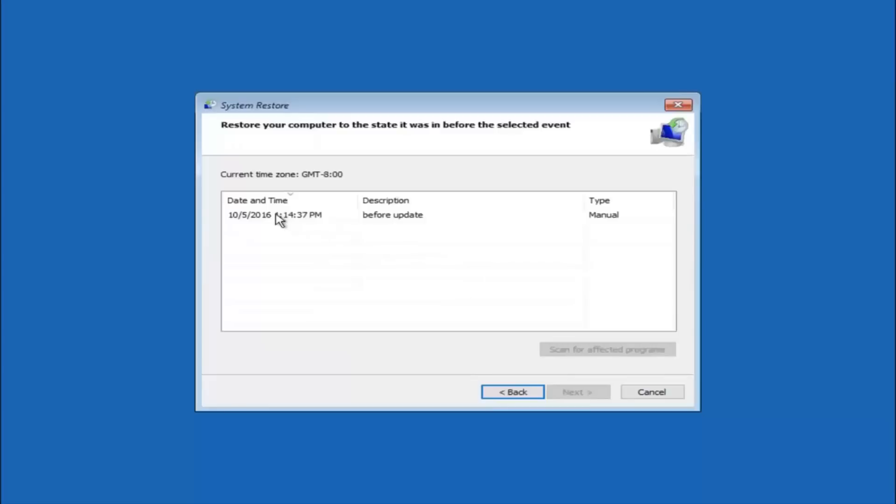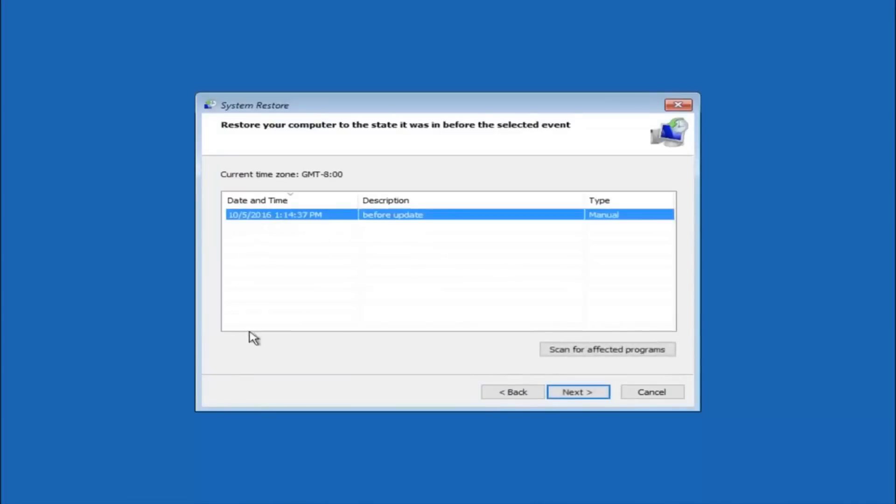So we see that we have one system restore point currently created on this computer. If you have multiple, you could select any other restore point listed in this drop down list. So I would recommend trying to back up to the most recently created restore point.